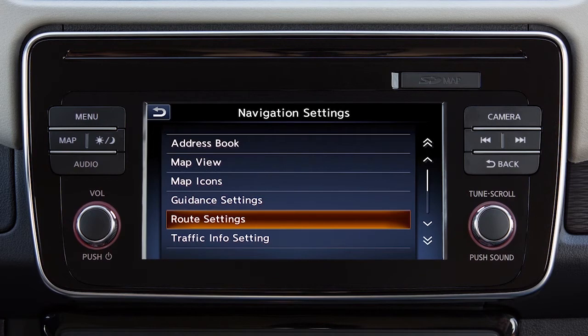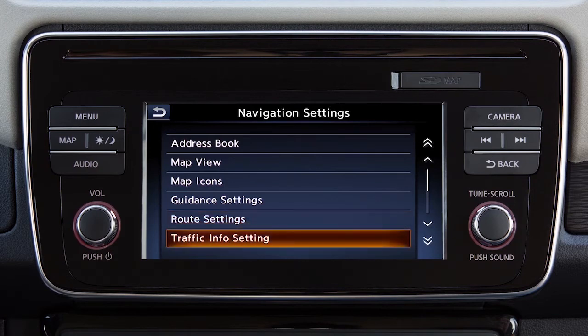Touch Route Settings to choose basic route types or to minimize the use of toll roads or ferries in calculating a route. Touch Traffic Info Setting to change the settings for the traffic system.